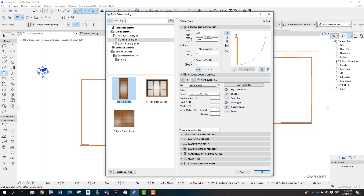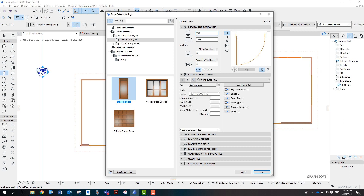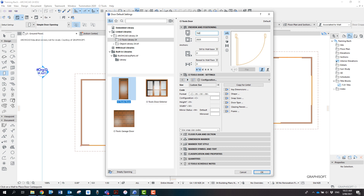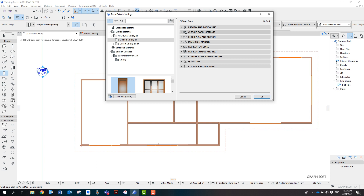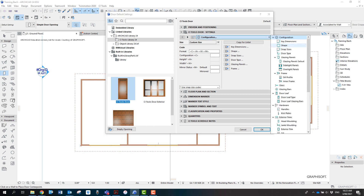In the dialog box it's set at 850, whereas our notes say 760. That refers to the overall structural opening — not the leaf width with frames, just the opening in the wall. So we've got 760 by 2025. It also asks us to check that the sill to wall base is zero. You may need to click the little arrow to expand the menu and see the CADMH door settings, then go to door type.